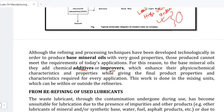For this reason, to the base mineral oil they add chemical additives — that means additives and improvers — which enhance the physical and chemical characteristics, while giving the final product the properties and characteristics required for every application.